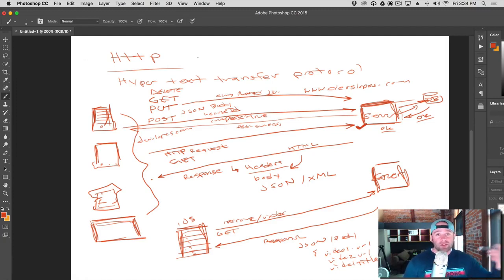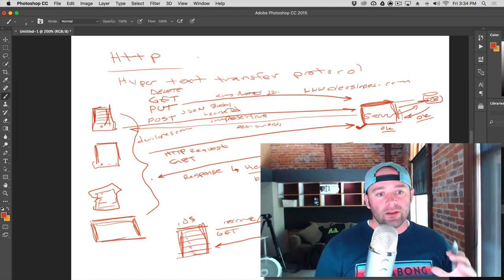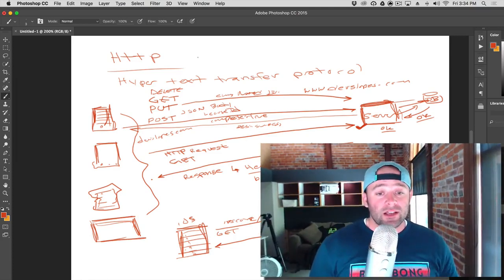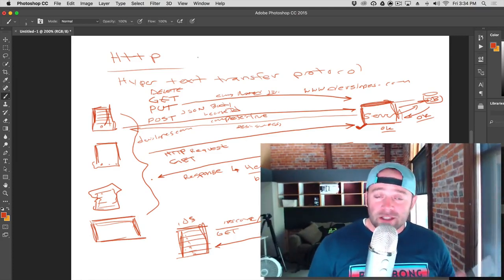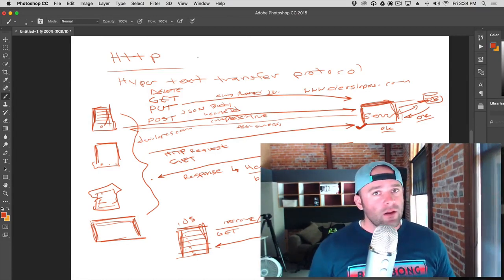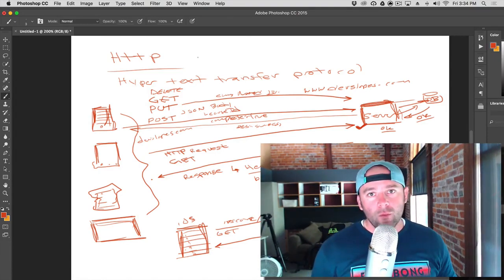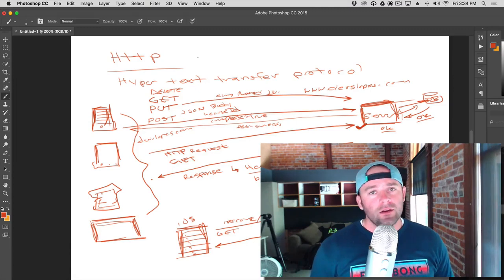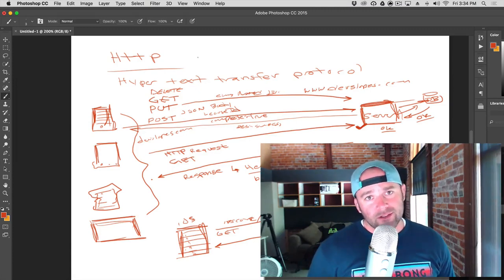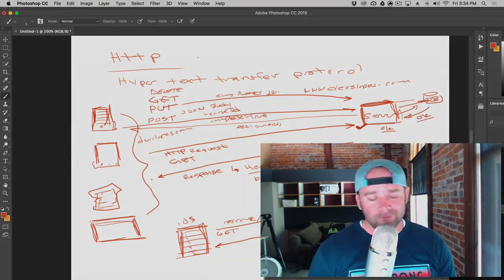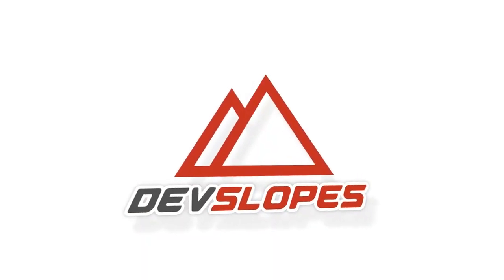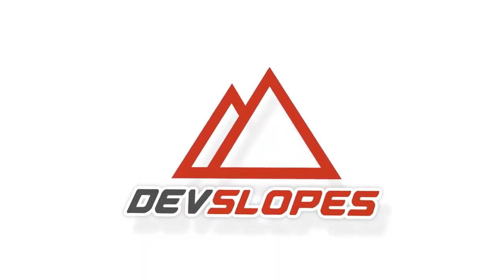This video is done. We'll be demonstrating these things in action in upcoming videos. That's it for now — Mark Price at devslopes.com. The world of web requests are now in your hands. See you later.